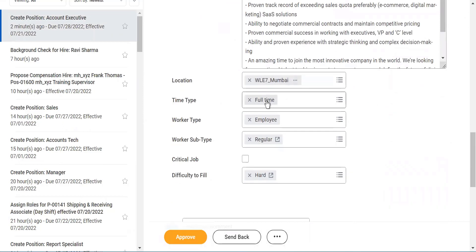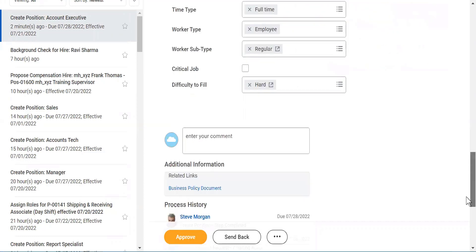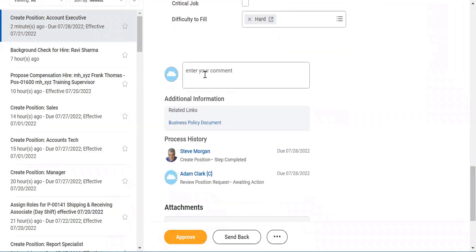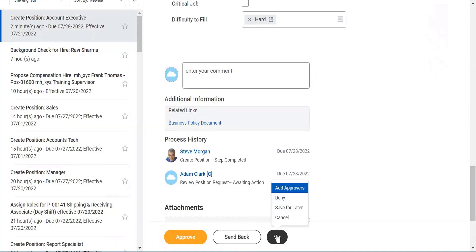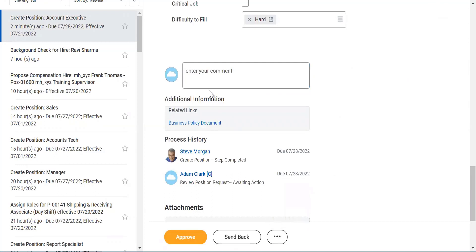Location, time type, worker type — whatever it is. And then you have a comment. If you want to say no, I don't want to allow this, you can go ahead and send it back. Or you can add approvers, deny, or save it for later. But I will say Approved.